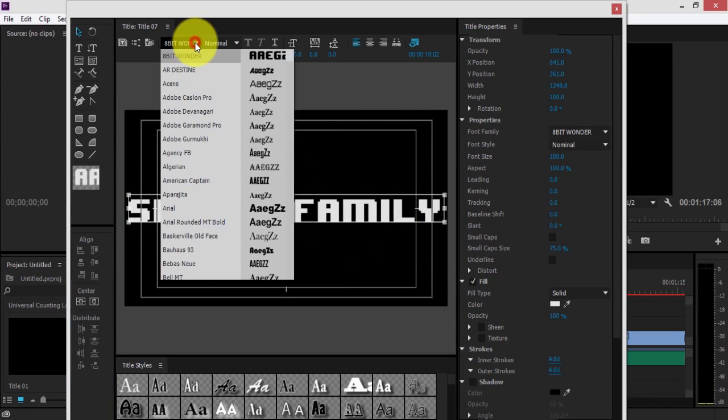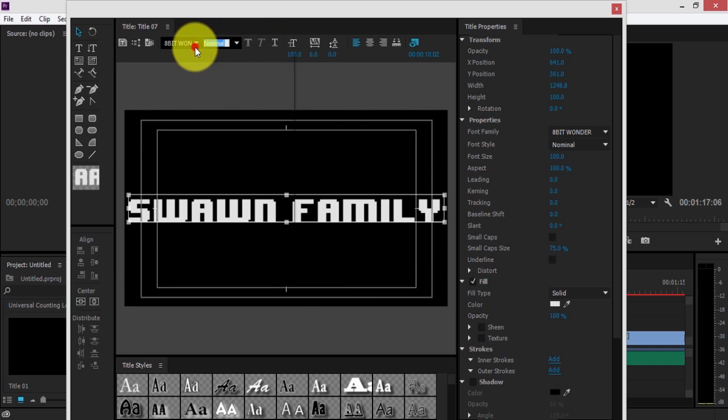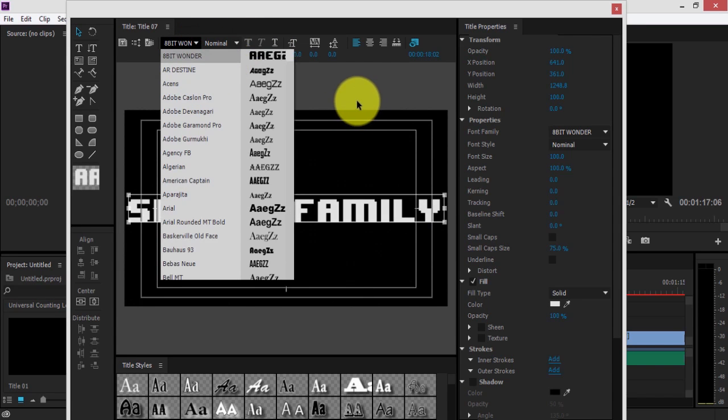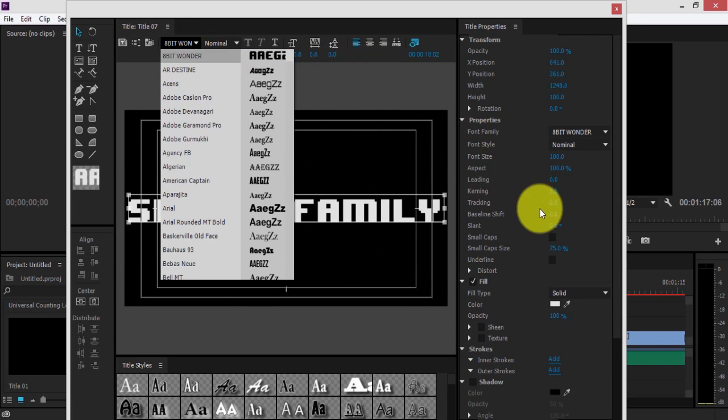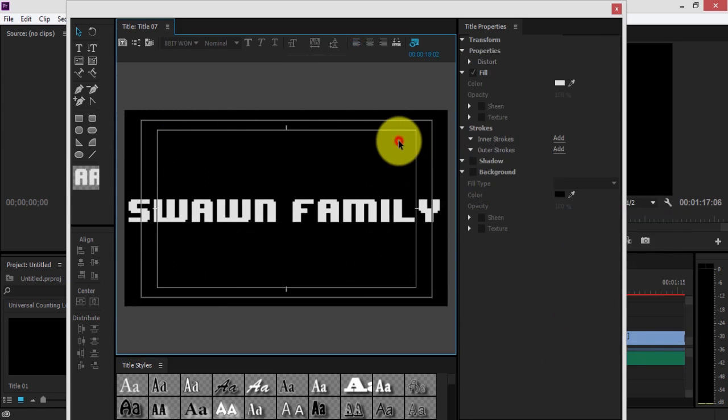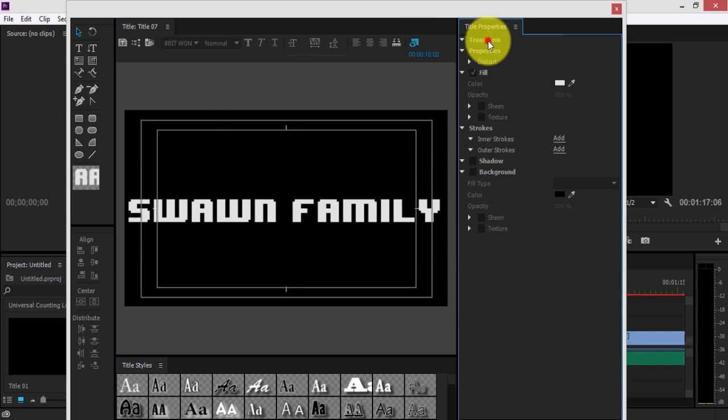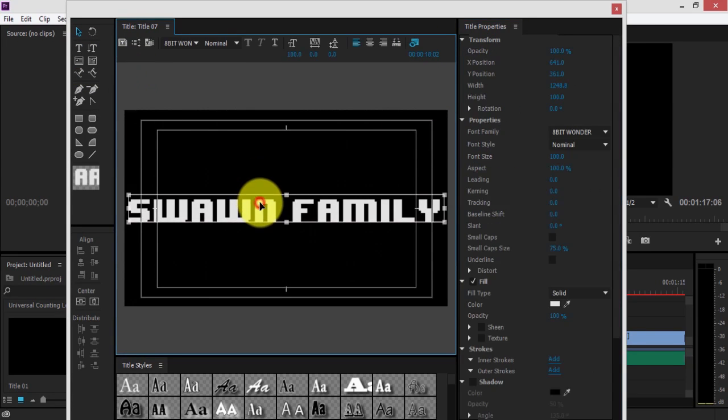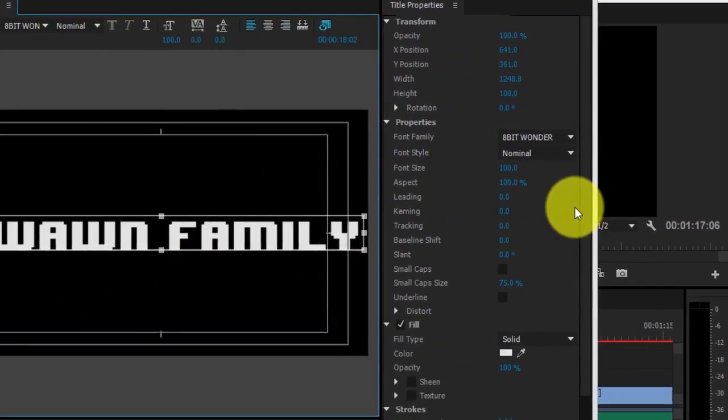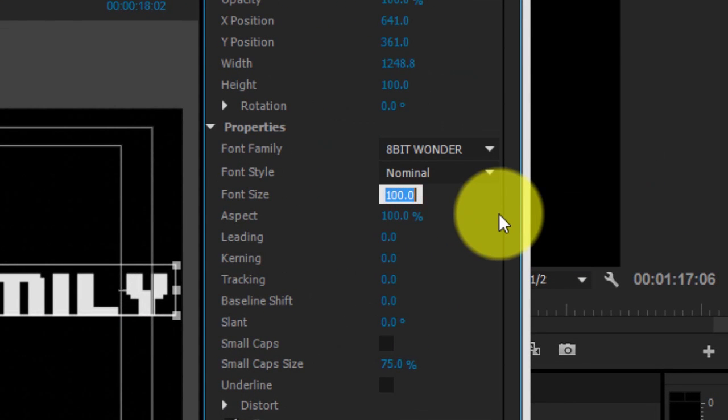So you can either from up here change the font, or move over here and change the font size.